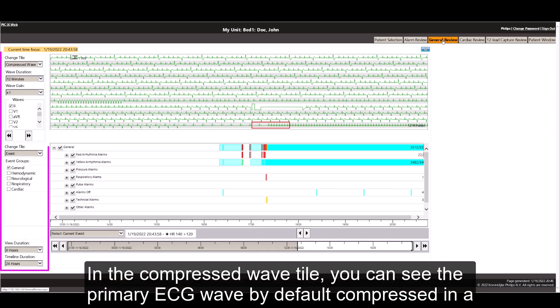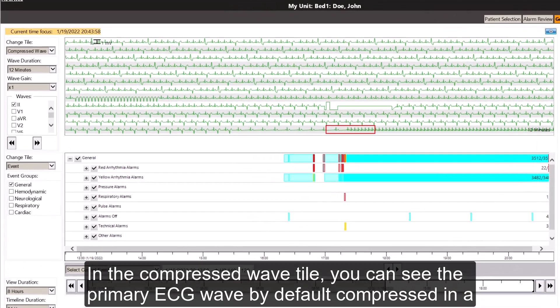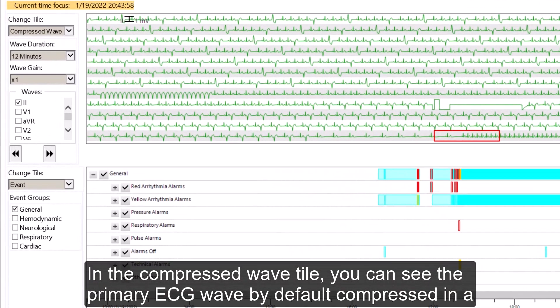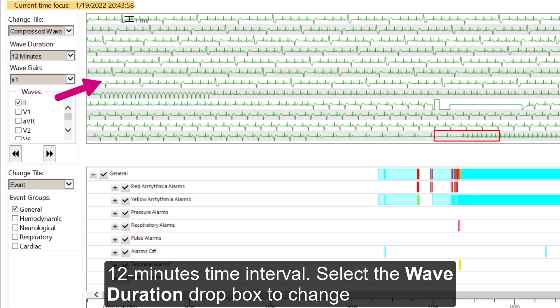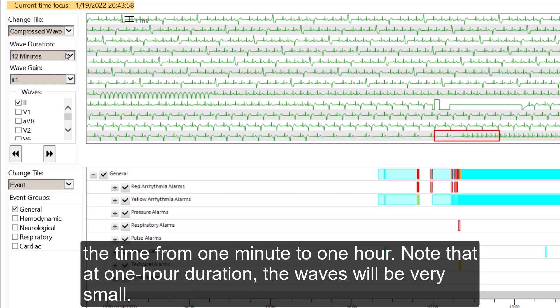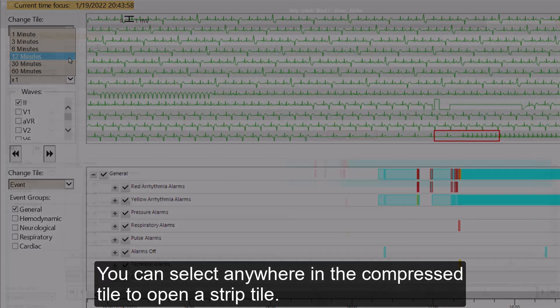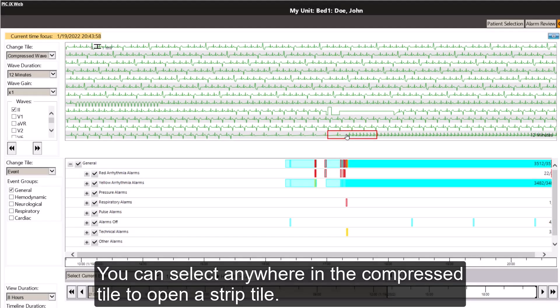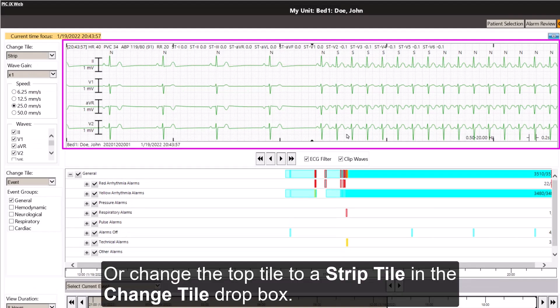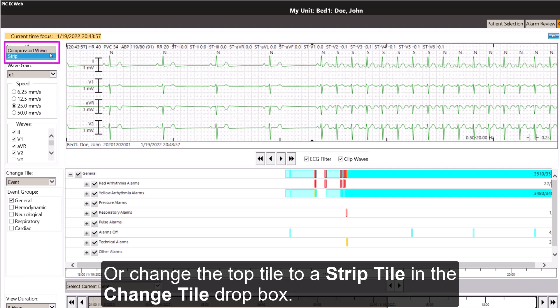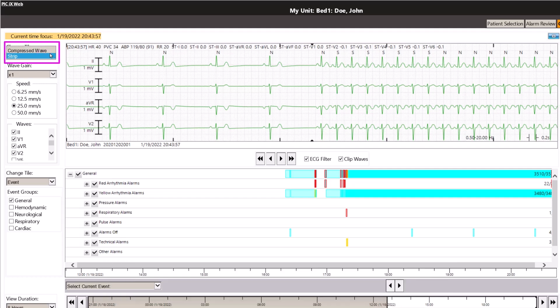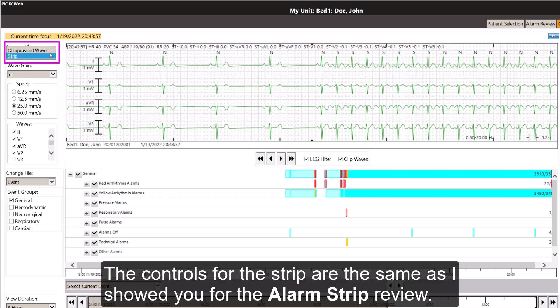In the compressed wave tile, you can see the primary ECG wave by default compressed in a 12 minute time interval. Select the wave duration drop box to change the time from 1 minute to 1 hour. Note that at 1 hour duration, the waves will be very small. You can select anywhere in the compressed tile to open a strip tile, or change the top tile to a strip tile in the change tile drop box. The controls for the strip are the same as I showed you for the alarm strip review.